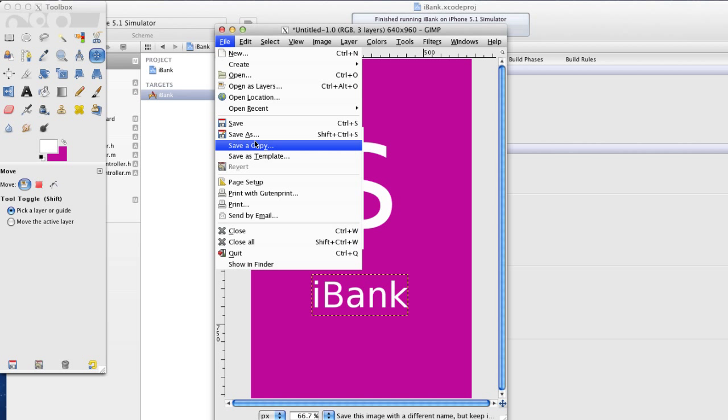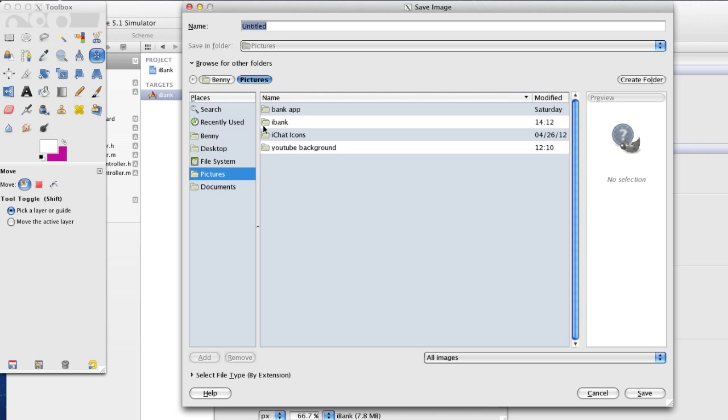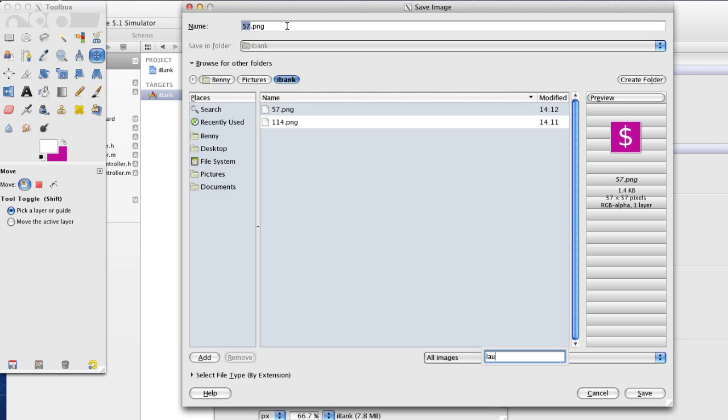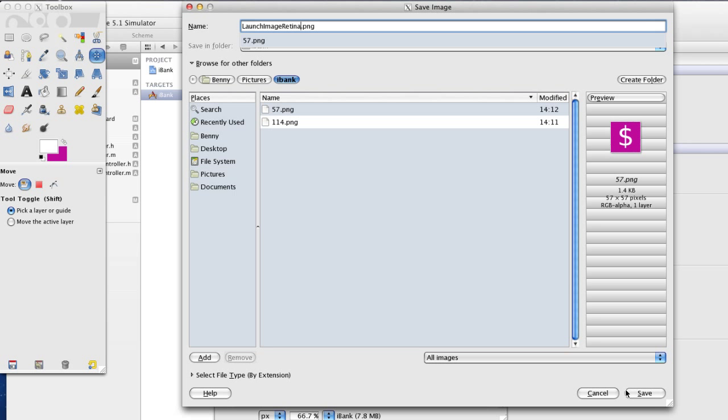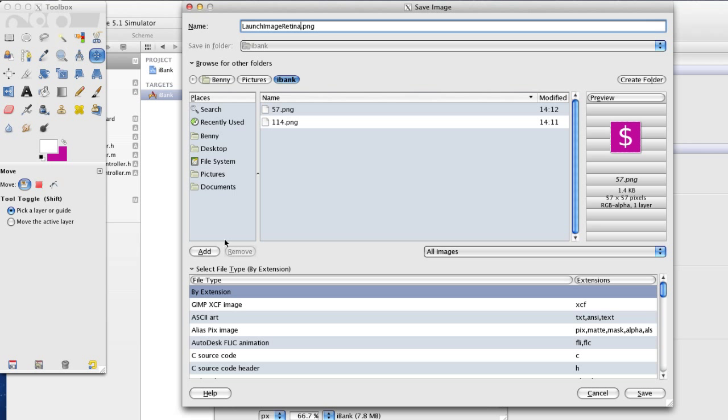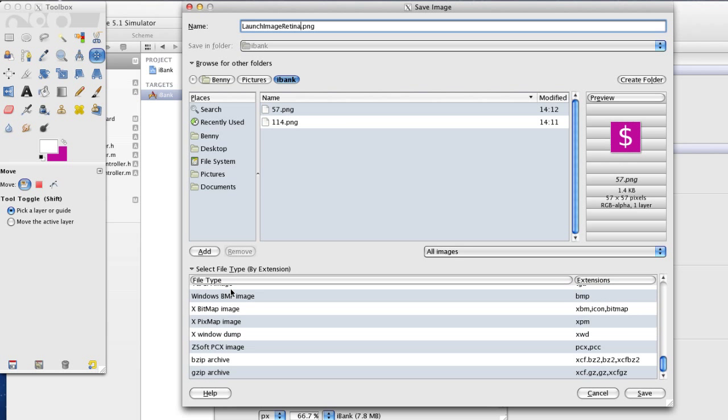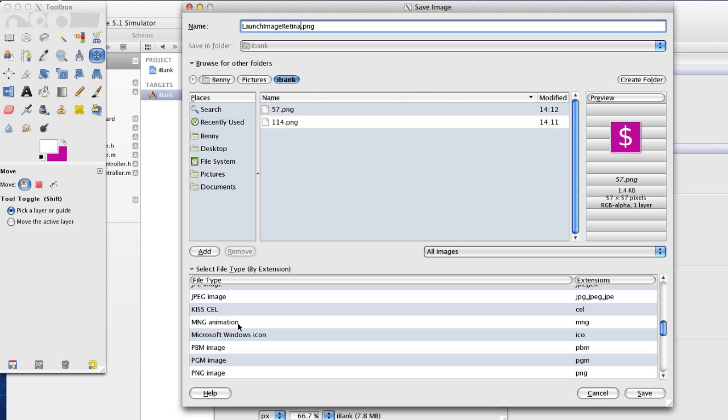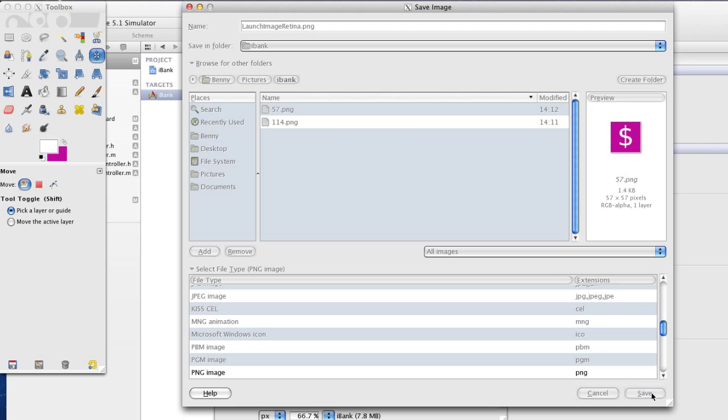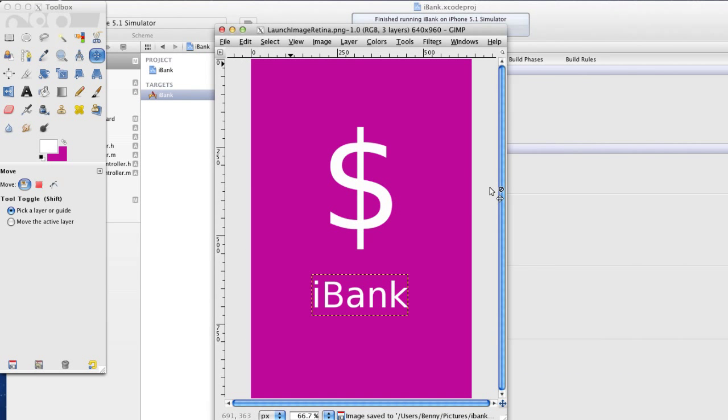And again I'm going to save it to my pictures, the iBank folder. And I'll just save this as the launch image retina display. And again it's going to be PNG. So I'm going to make sure I select that PNG, because sometimes it just saves it as its special file and I don't want that. So I'm going to save that and merge layers. Default settings, save it.